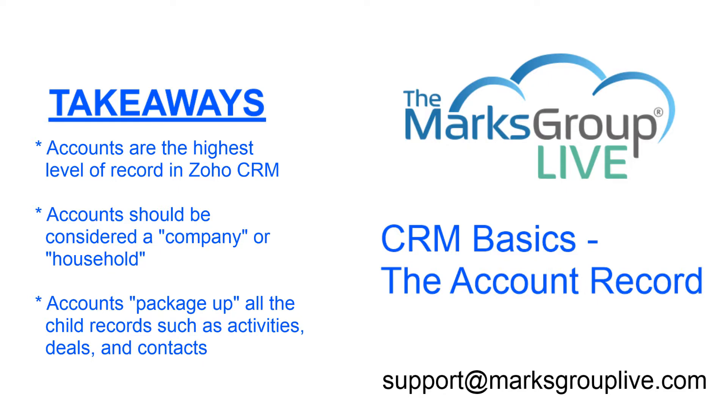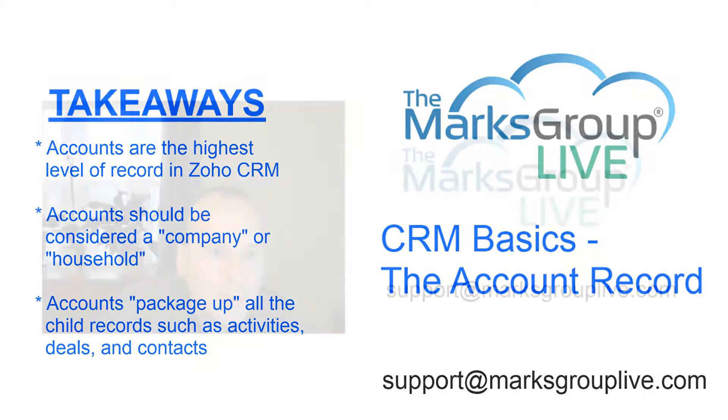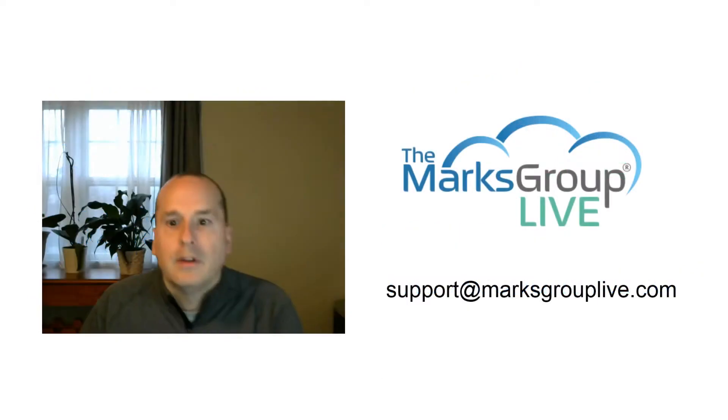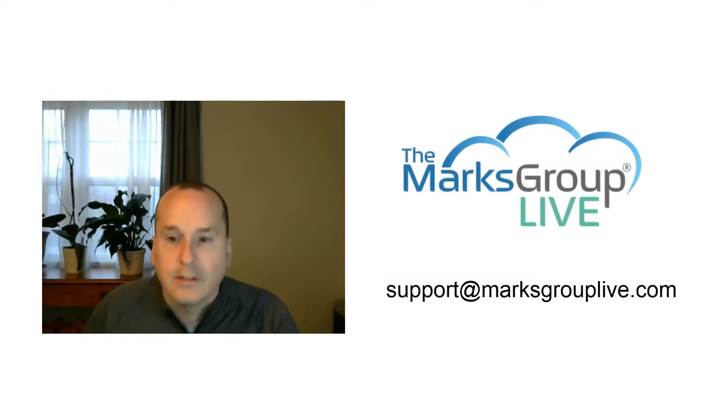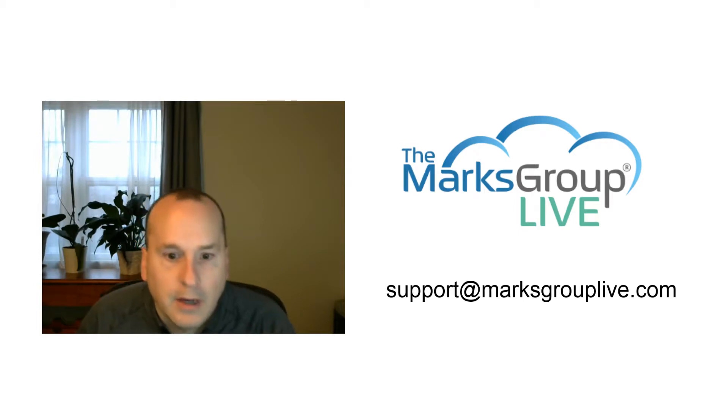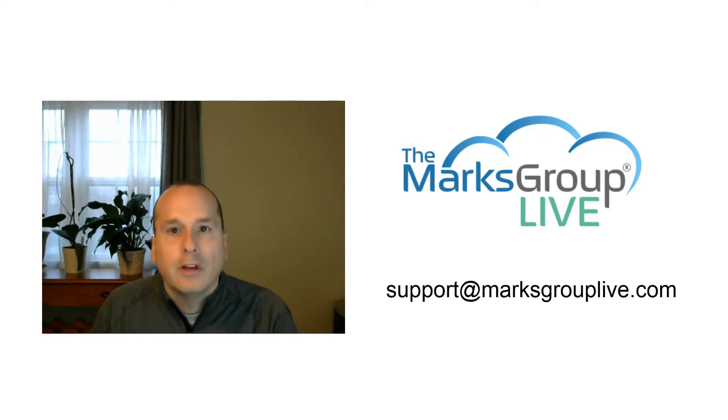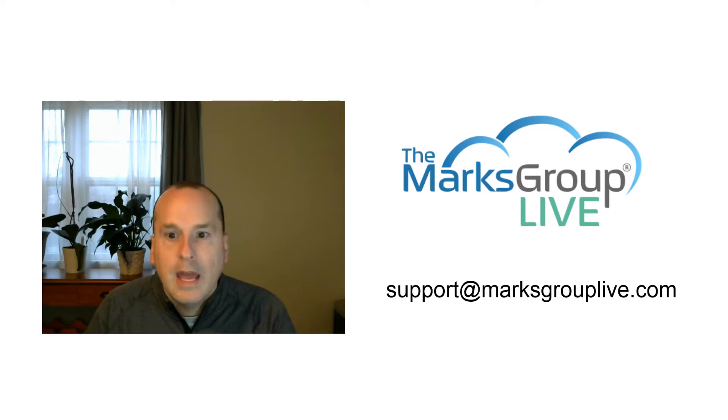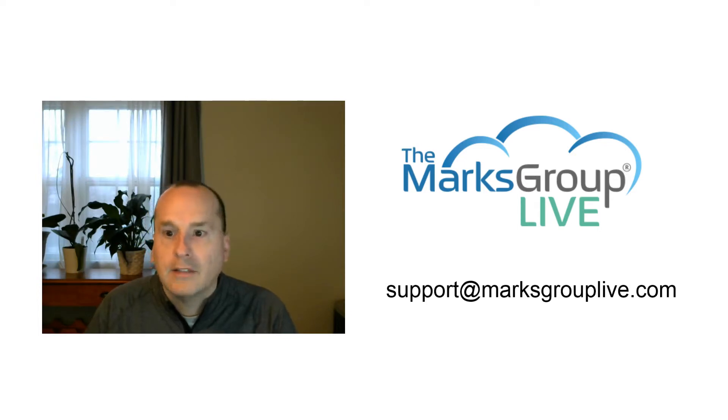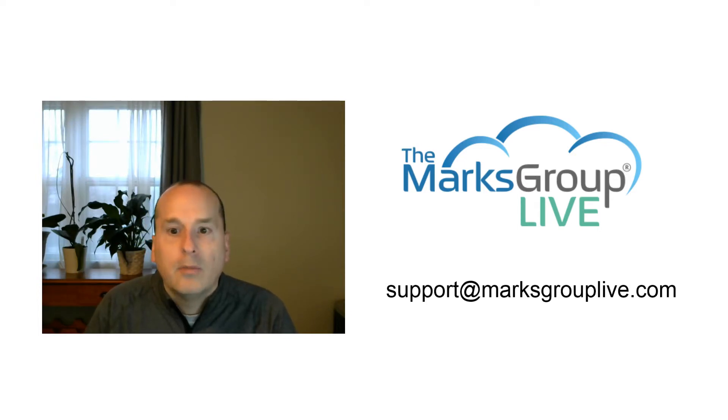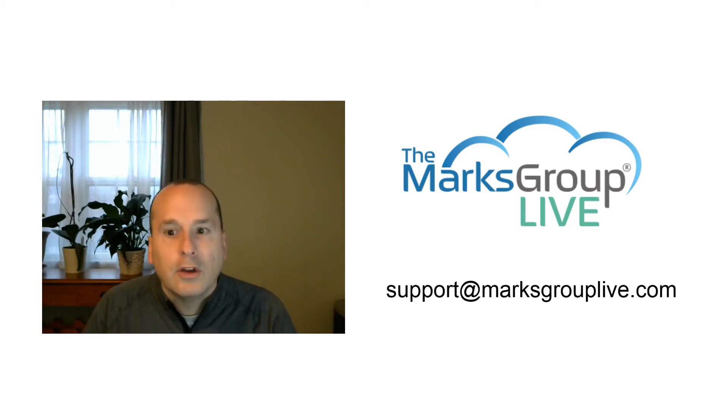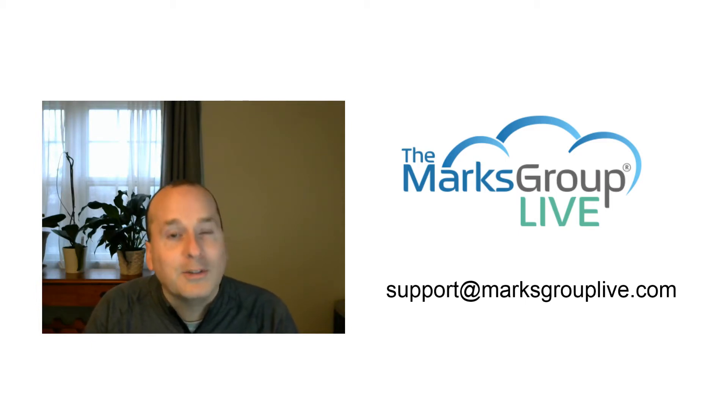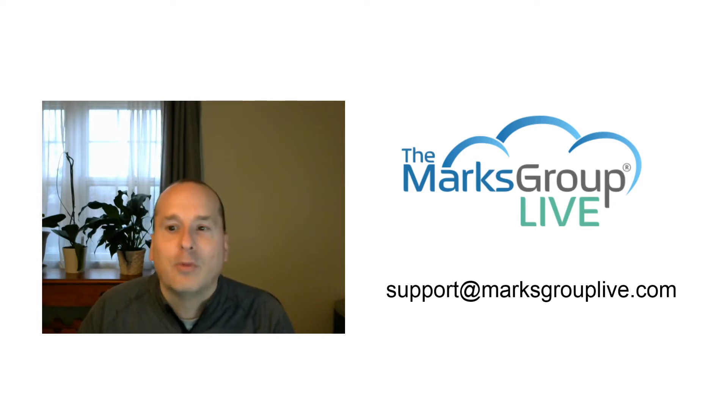So I hope that you enjoyed watching the class today, this 10-minute video here. Check out our video library for the other tips and training videos like this one. If you have any suggestions for other classes or training topics, please email us at support@marksgrouplive.com. You can also email us any questions at support@marksgrouplive.com.